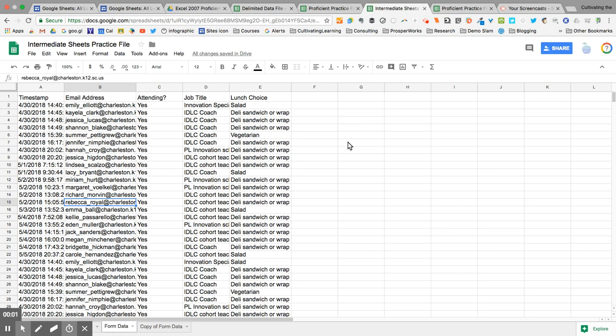Hey, this is Eileen Fernandez-Parker from Cultivating the Learning. In this episode, I'm going to show you how to use data that you received through a Google Form.